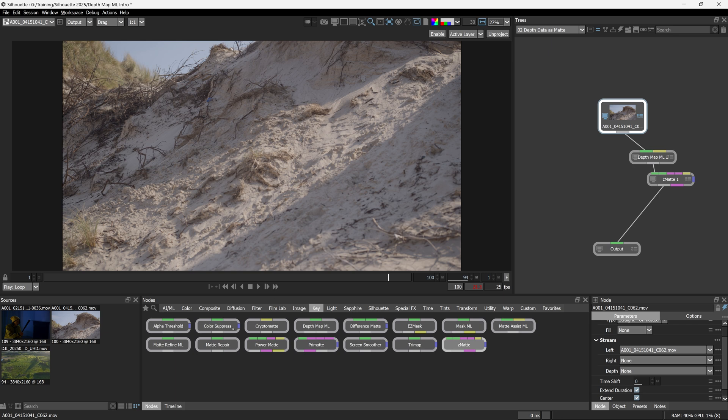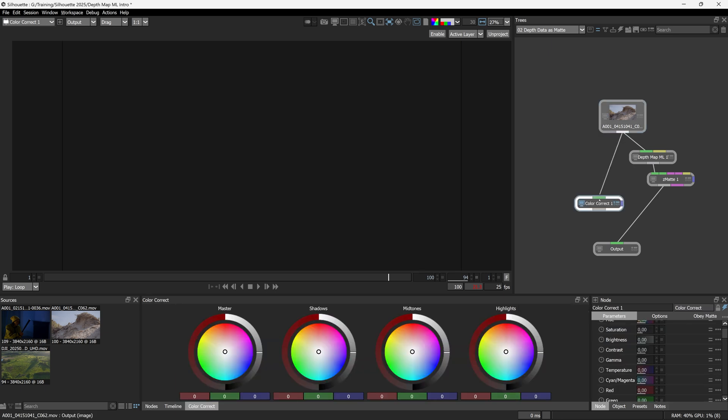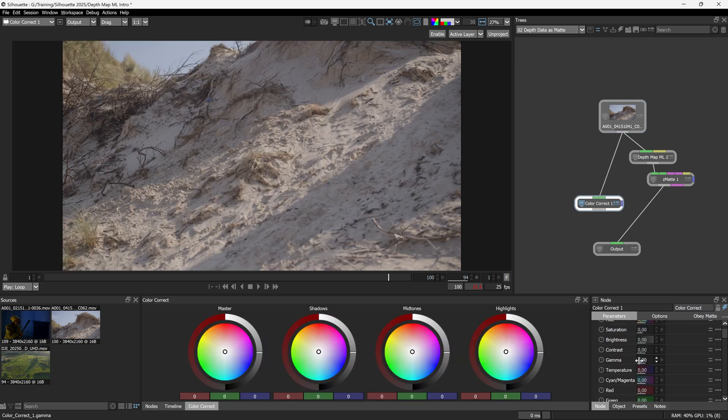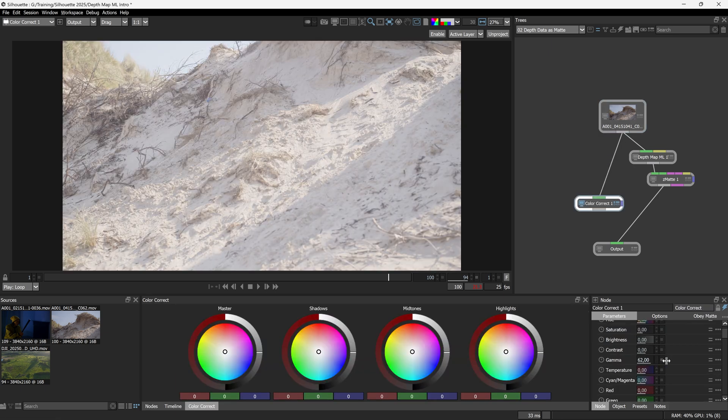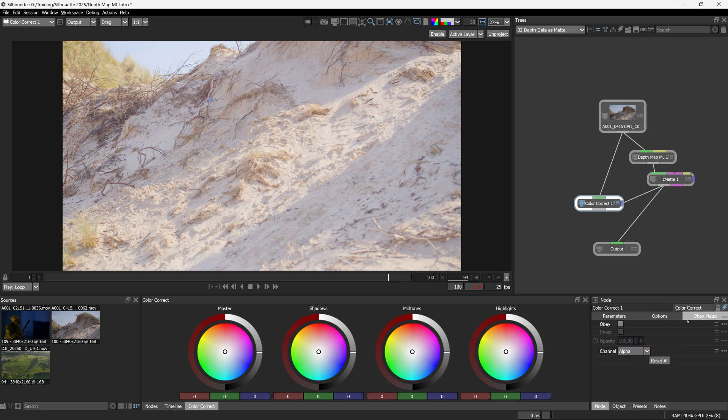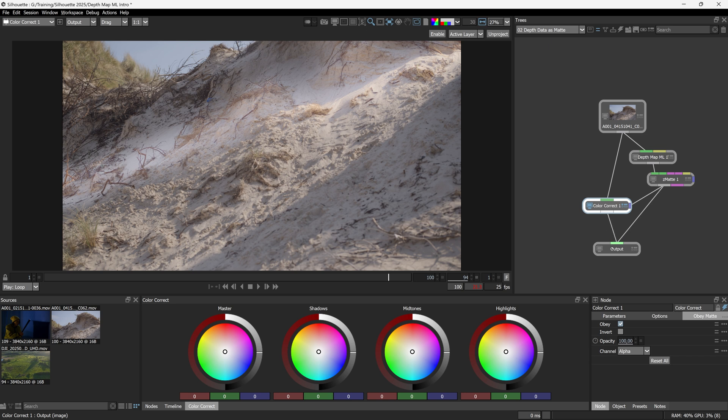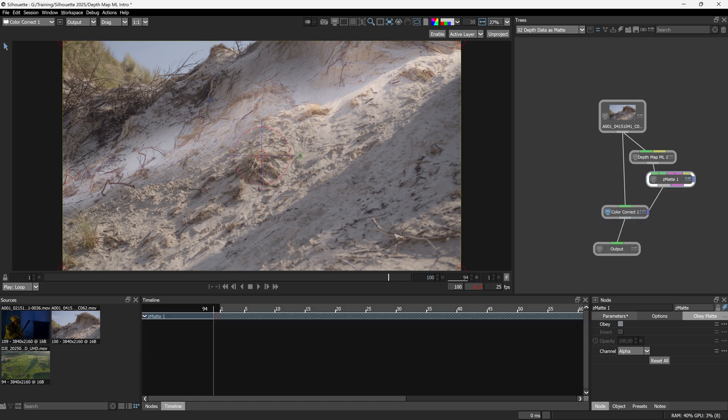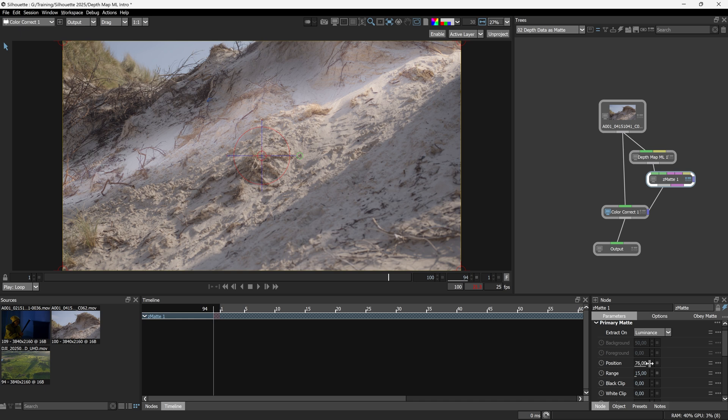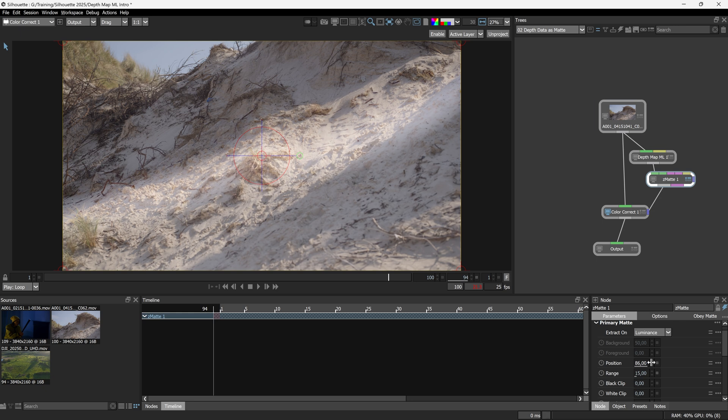So let's feed this into a color correct. I won't do anything too clever with this. All I'm going to do is just boost the brightness up, boost the saturation up maybe. There we go. That's it. Now I'm going to take my Z matte output into the Obey matte over here and do what we did previously. Turn on Obey. And now we're only getting that color correction happening on the slice that we're creating inside of Z matte. So as I move my position around here, you can see we're getting just that light beam happening on a particular depth based off a particular depth.